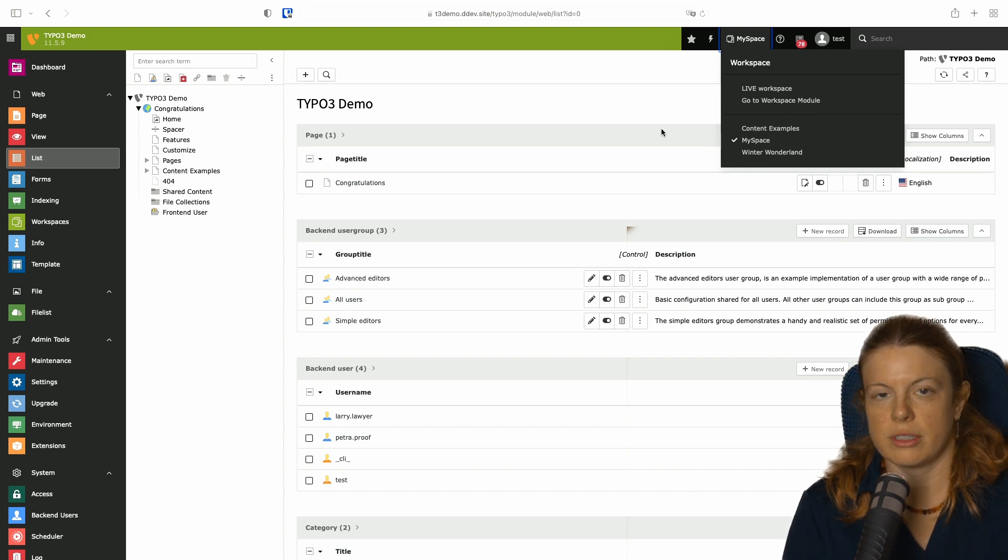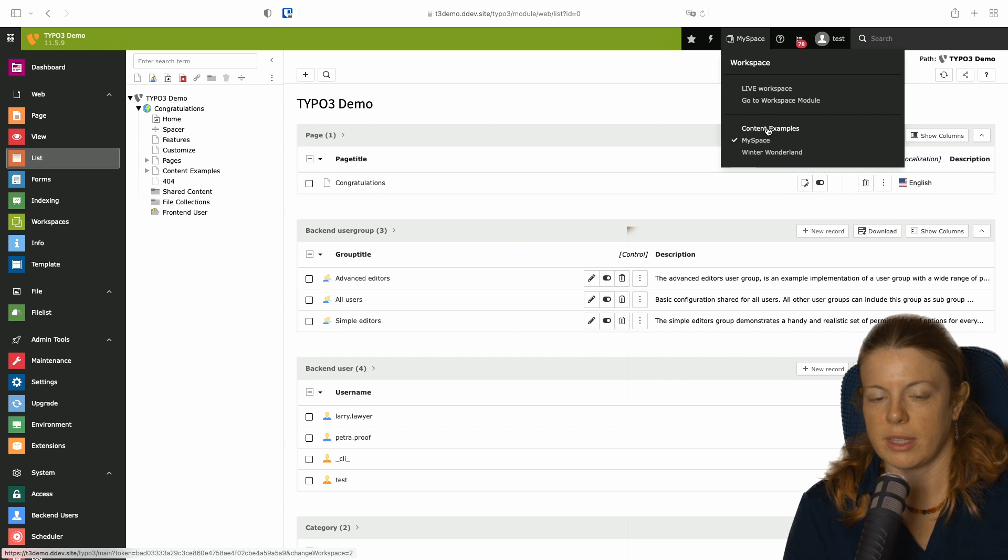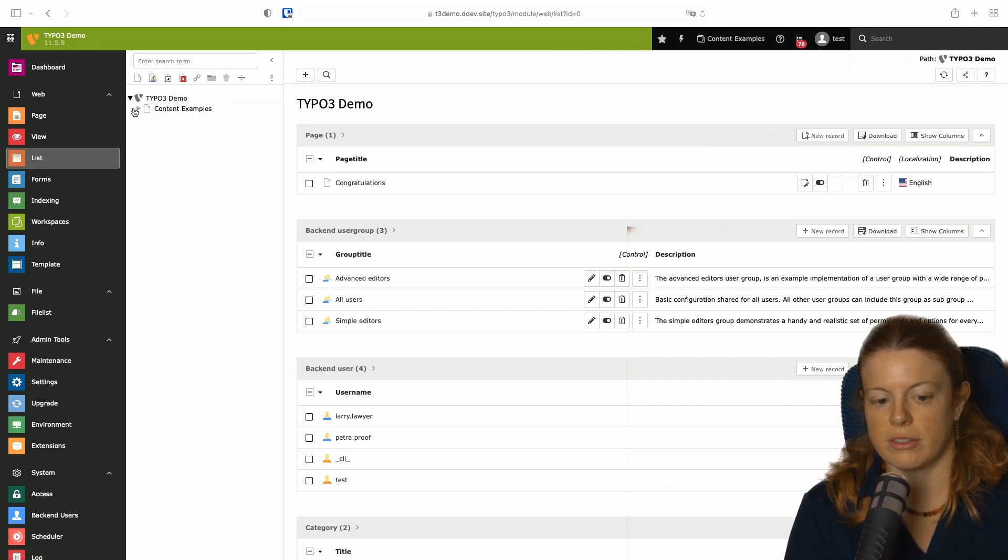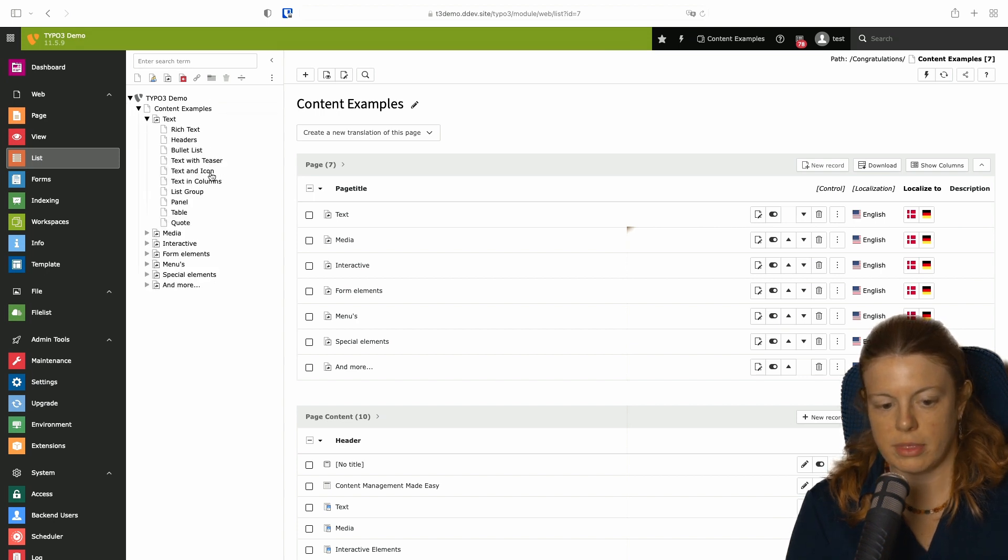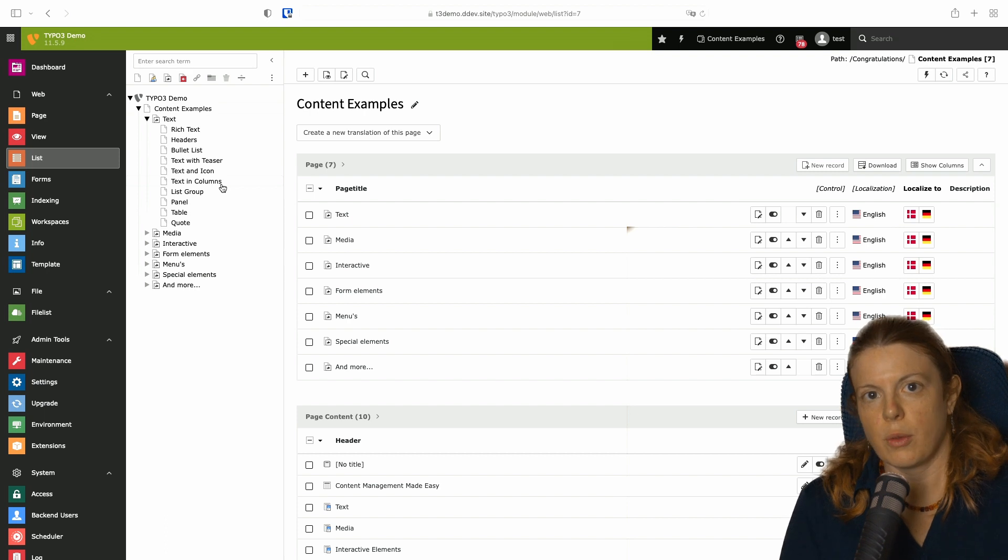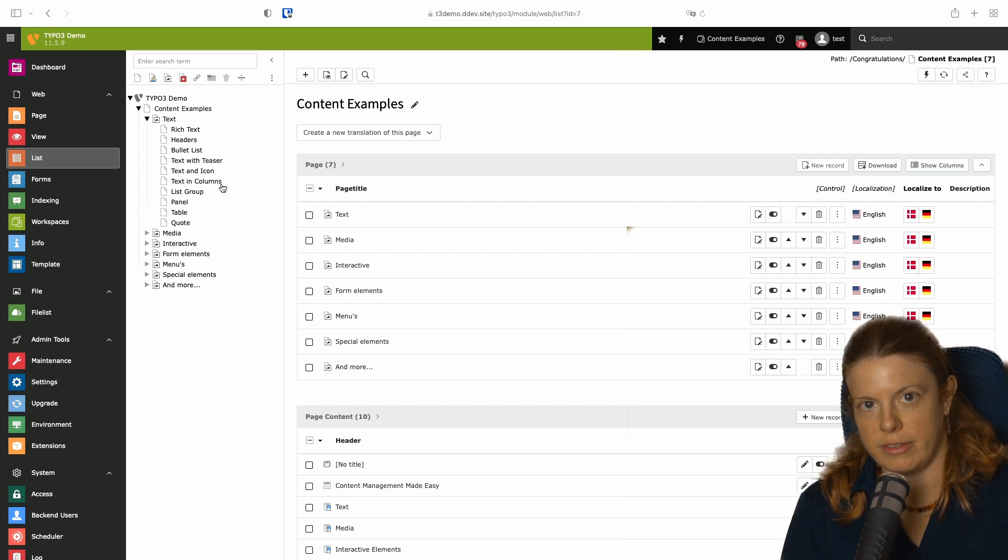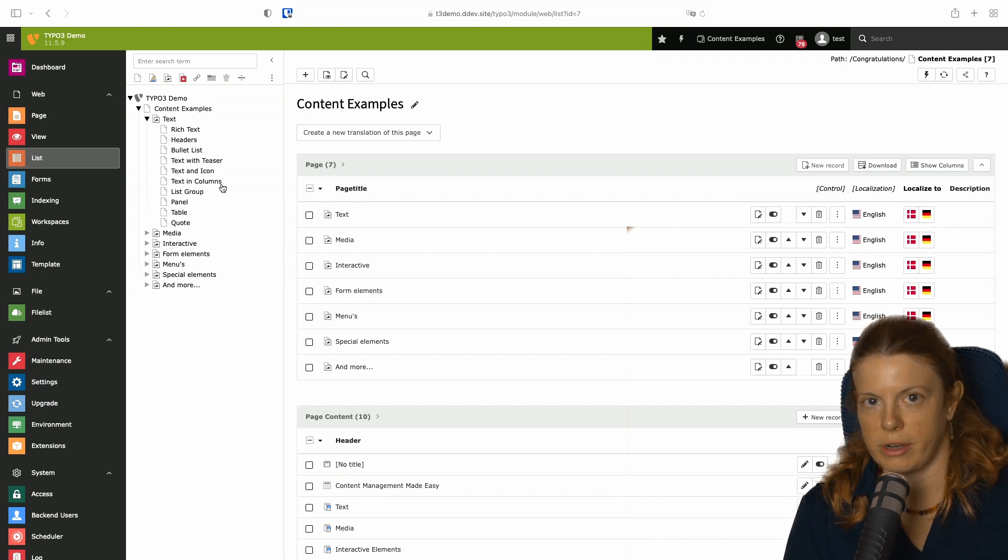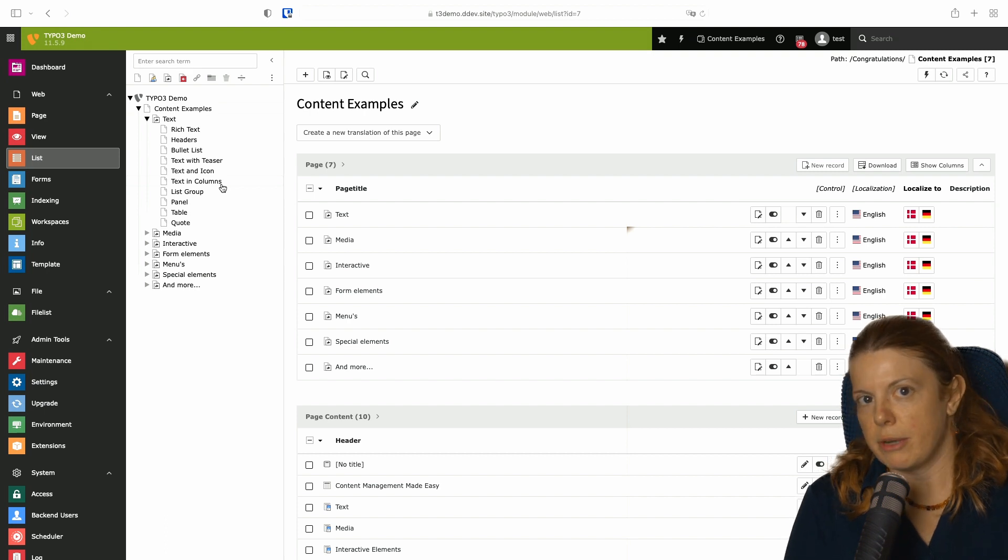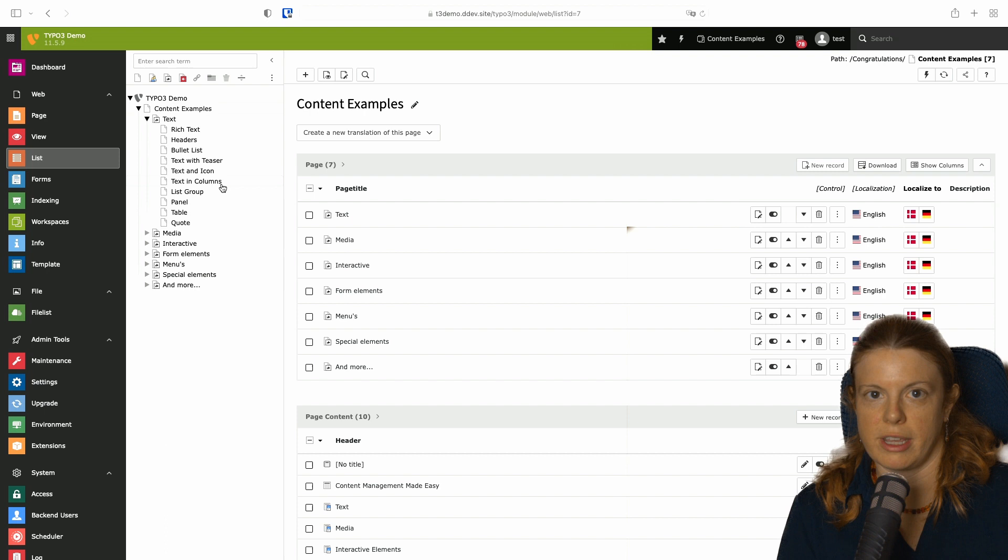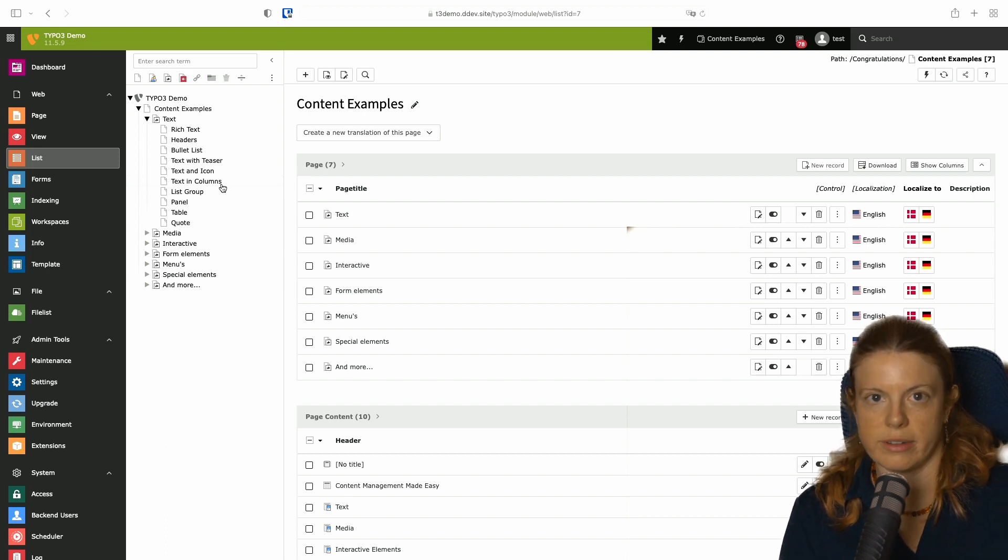Both show different use cases. The content examples workspace is a specific workspace that is only there for pages below the content examples tree. With this what you can do is have every section of your tree assigned to a separate workspace and have people responsible for those parts of your website. So in a corporate environment for example you may have the data protection officer responsible for the data protection pages and the imprint.